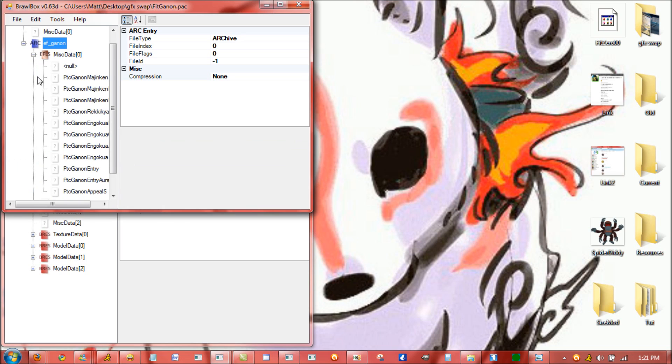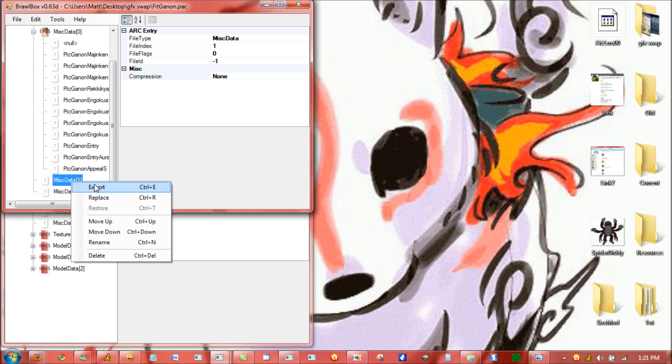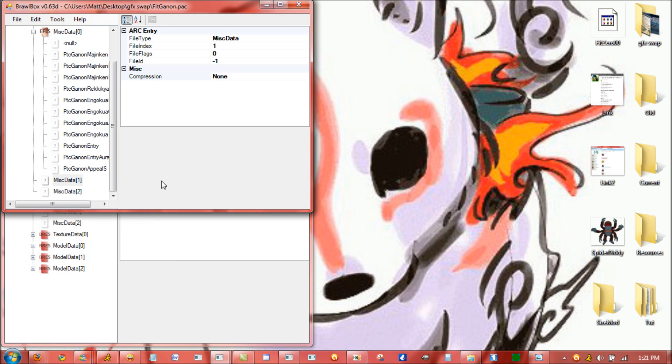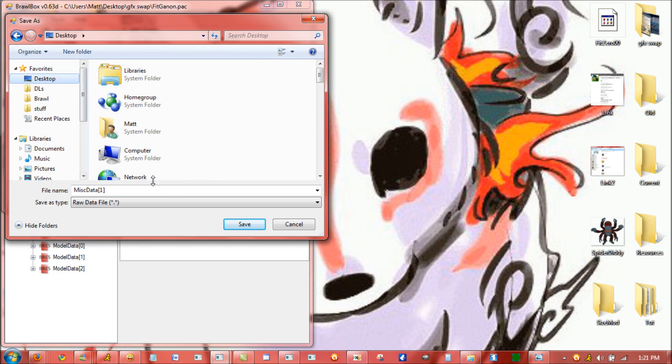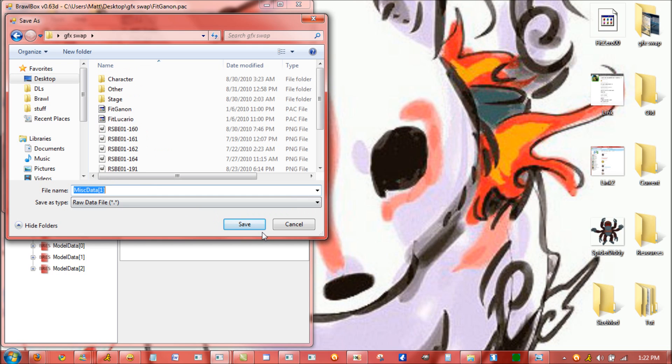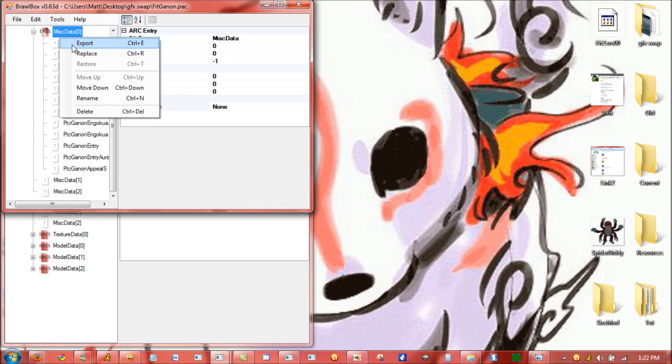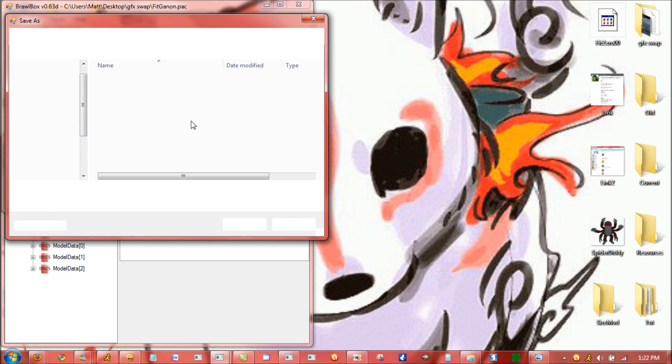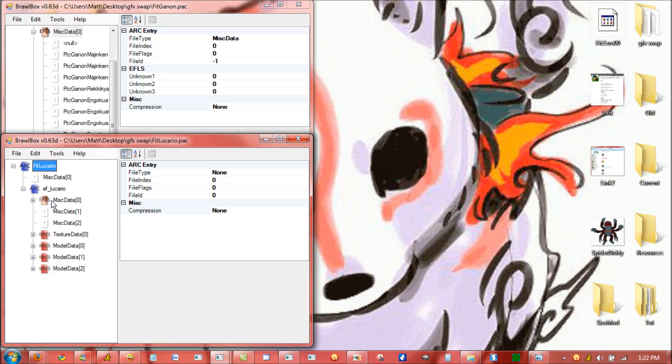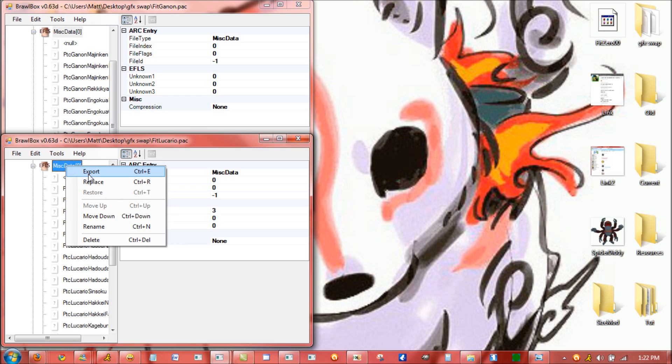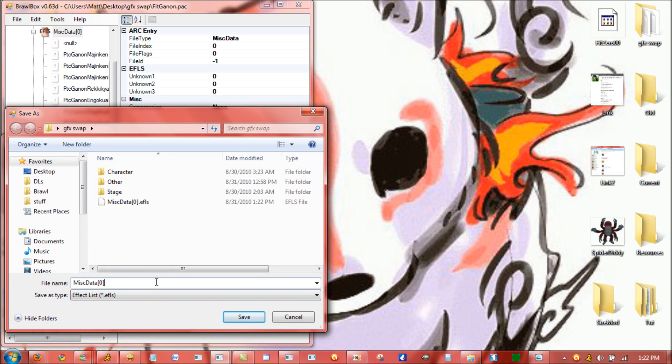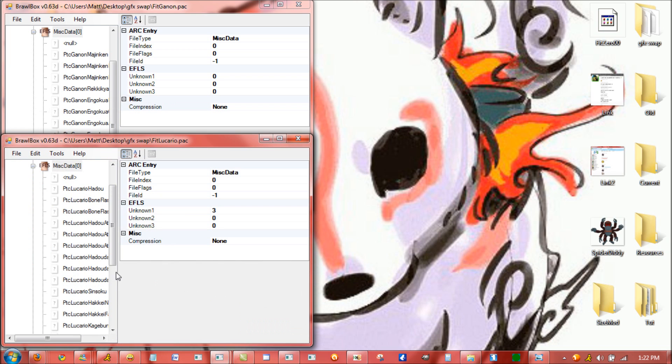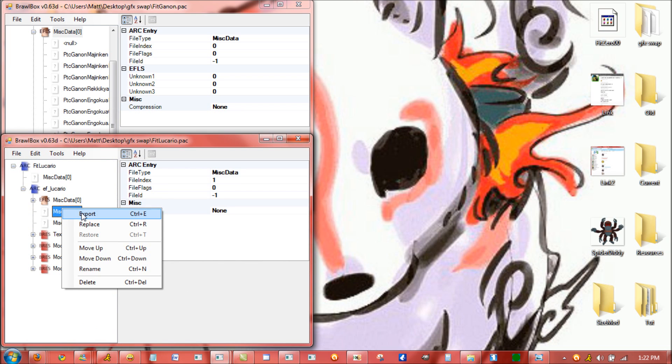So when you open down this EFLS file, you can see that this is all the external graphic names. And if you wanted to replace any characters for any PSA or stage, it's as simple as just exporting it to wherever you want it to go. And for this I'm putting it in this folder. Now you see Lucario's graphics has all of his things, which I'm going to export them now for a later demonstration. Just rename them to Lucario.